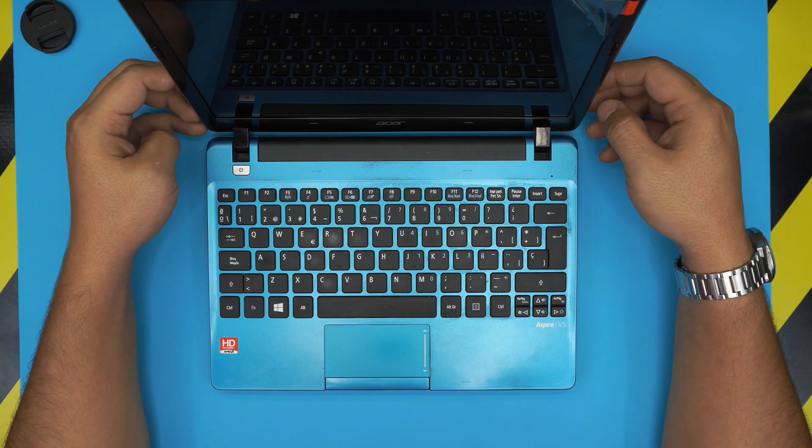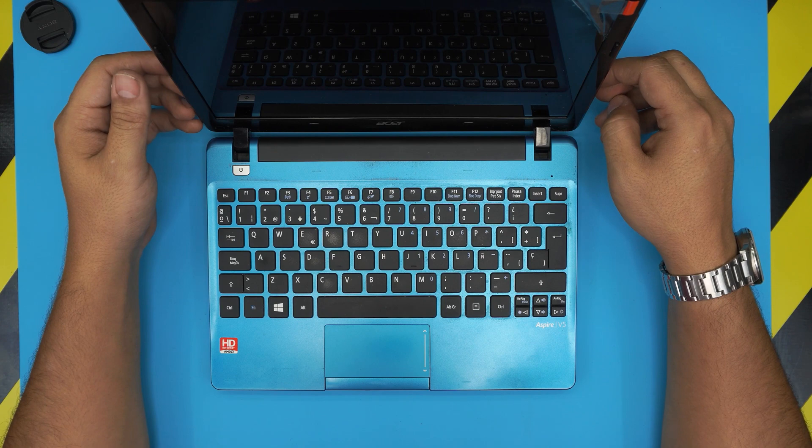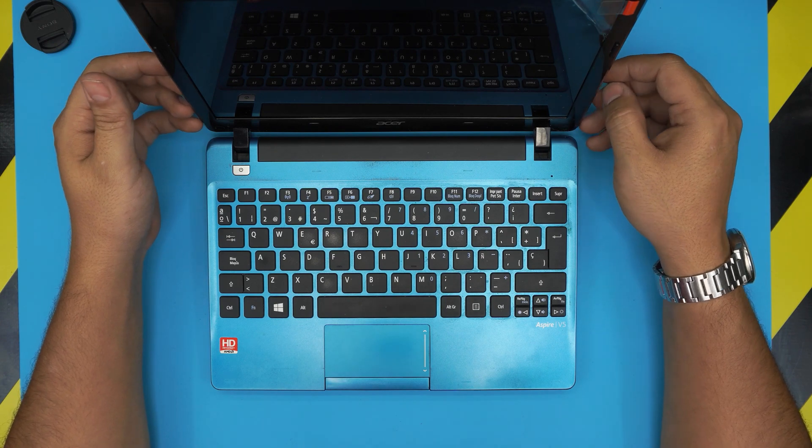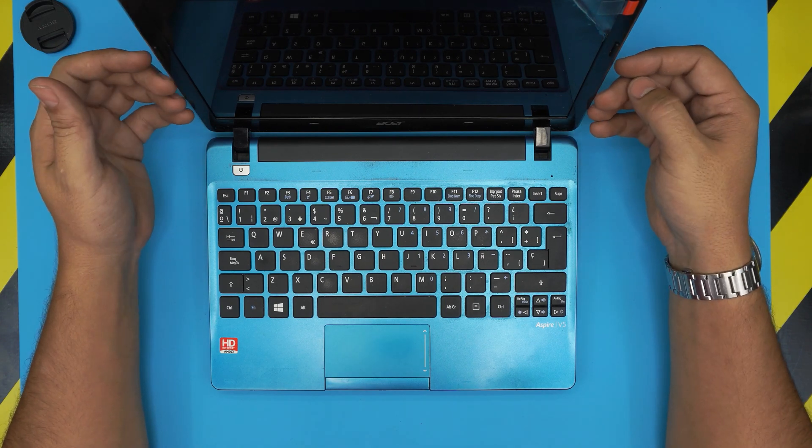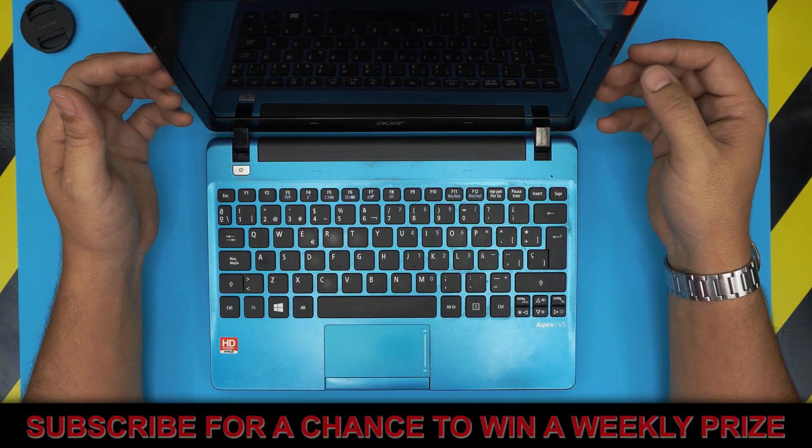Hello everyone, how are you doing today? I'm back with another video and in today's video we have a mini laptop, this one is an Acer Aspire v5 model.